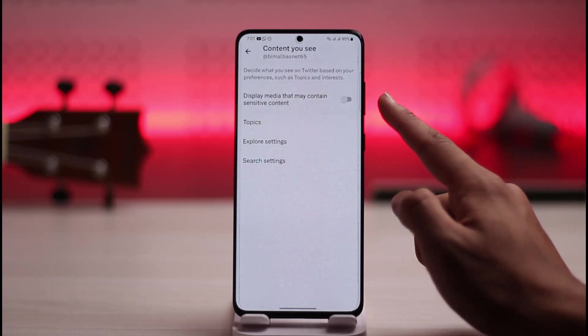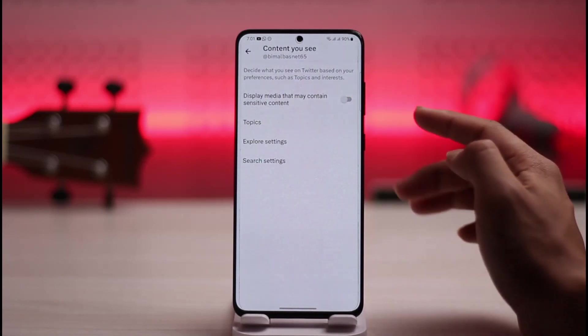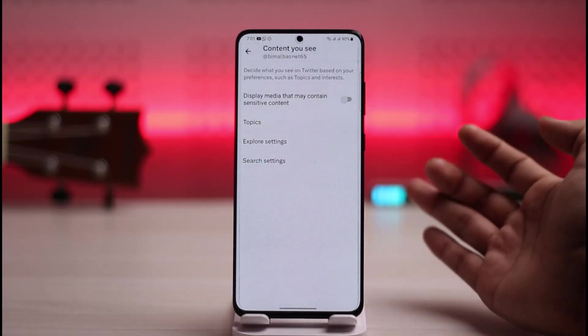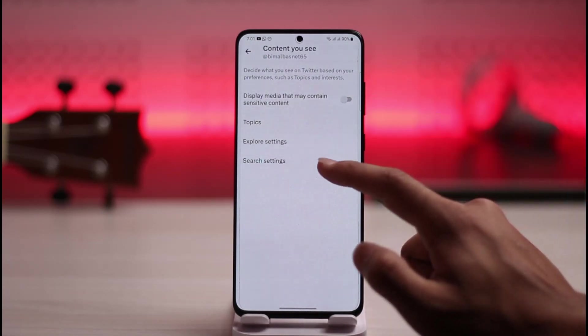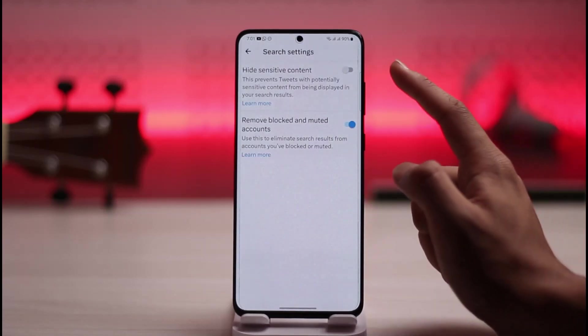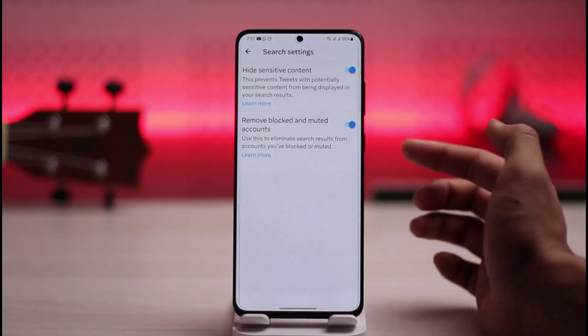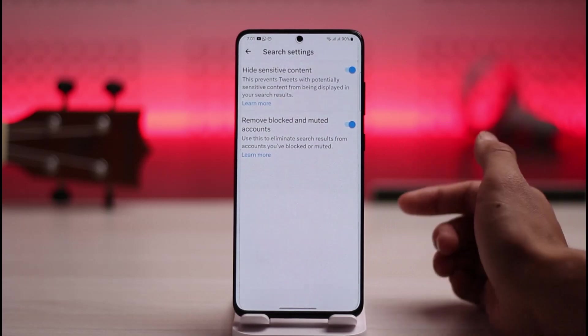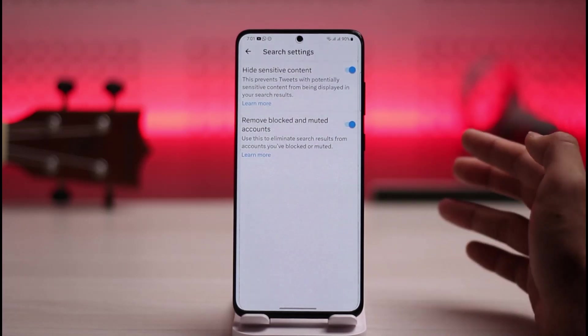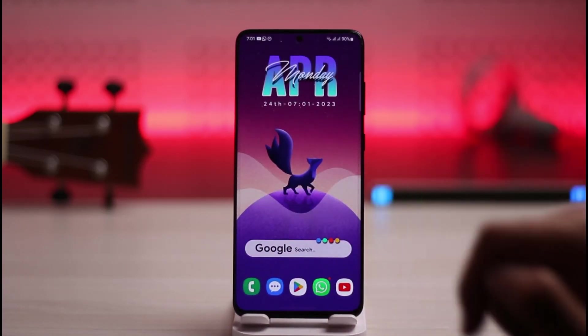There's also one more feature: if you go to Search Settings, you have Hide Sensitive Content. You want to make sure to turn this filter on so that even in the search results you don't get sensitive content recommended.